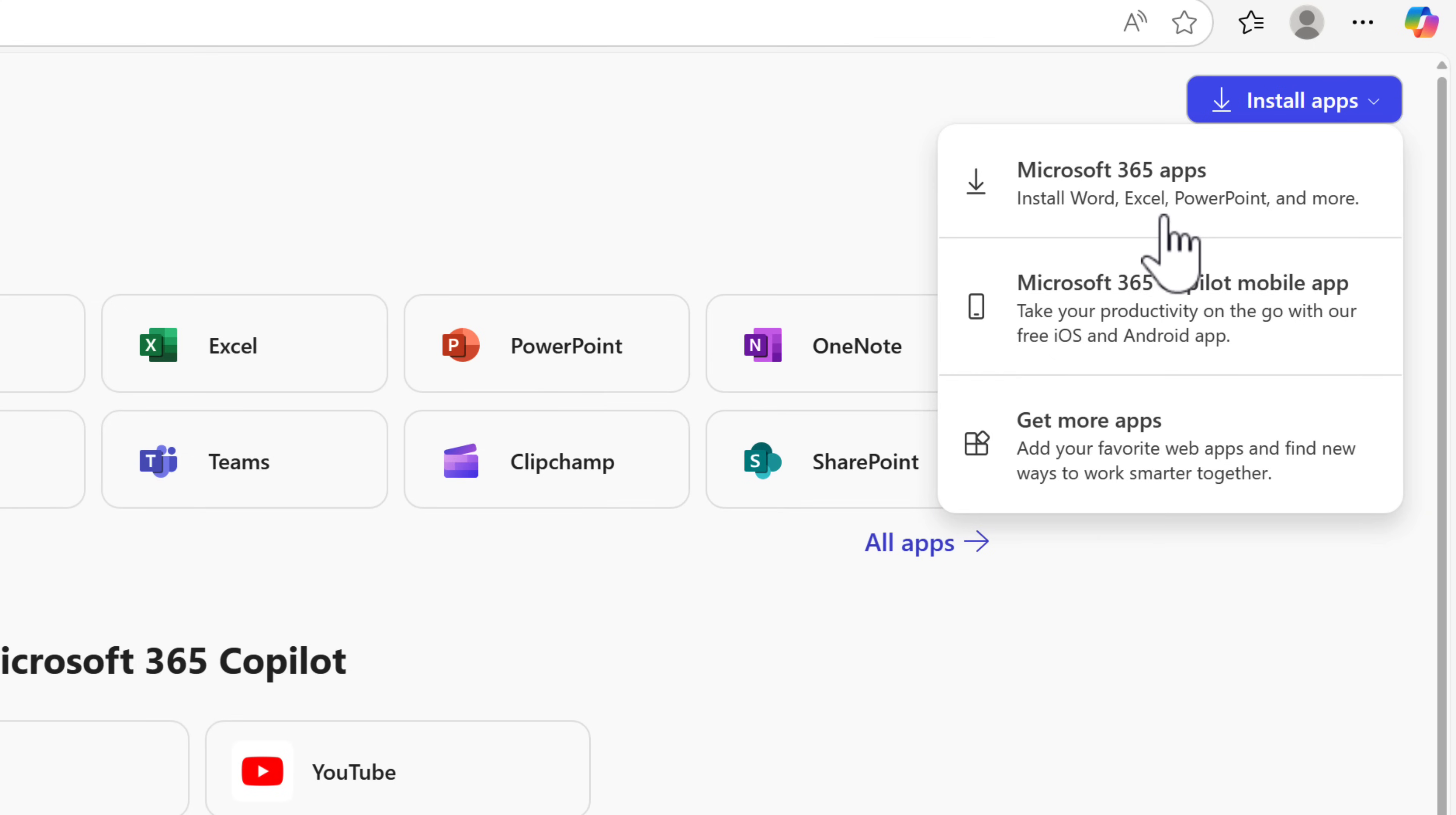So that's the new home for installing apps on your computer at home or at work if you need to reinstall them. You won't find them from the default chat page inside of Copilot.